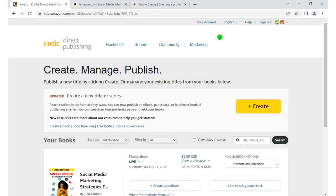This is my KDP account. This is how it looks, and this is how you are going to see it when your account gets activated. So the first thing you need to do now is to set up your account — click on 'Your Account.'